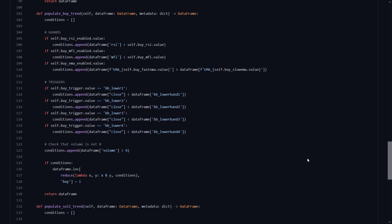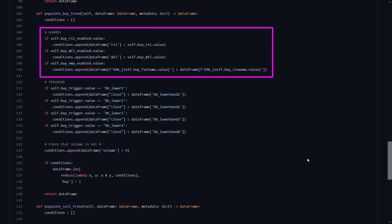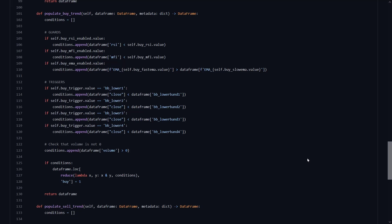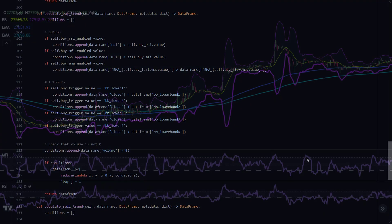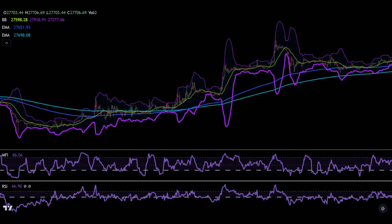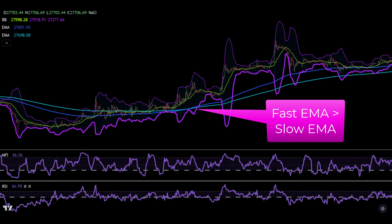The guards section here determines the primary conditions before the signal or trigger is valid. Here it says that the RSI and MFI value should both be below a certain value, which was defined as a default value in the hyperprop spaces section. Also the fast EMA should be bigger than the slow EMA, which says to me that there is an indication that the price is going upward, but that the asset is bought during corrections or dips during the upward movement.